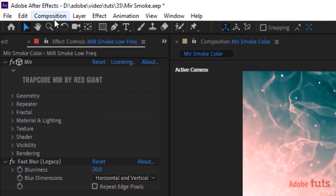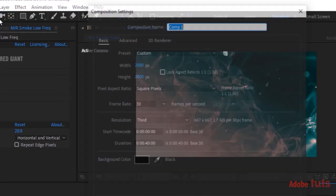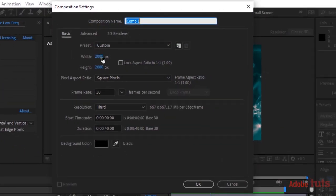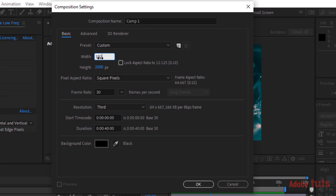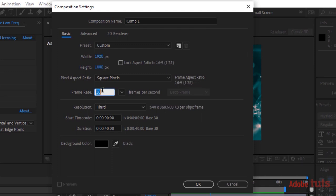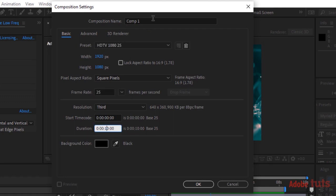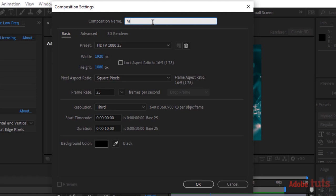Let's get started. Create a new composition. Go to Composition, click New. Rename it Mir Smoke. For this composition, I'm using 1920 by 1080 pixels, frame per second is 25, and duration is 10 seconds. Click OK.